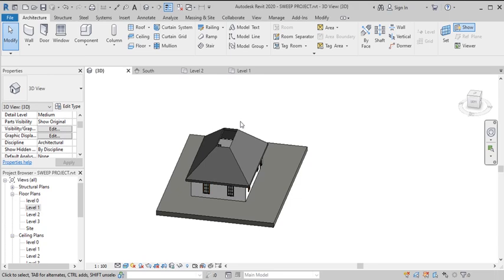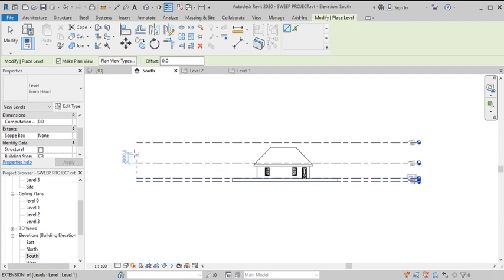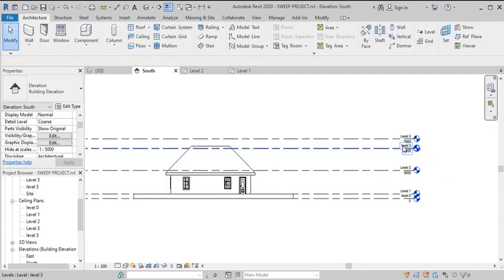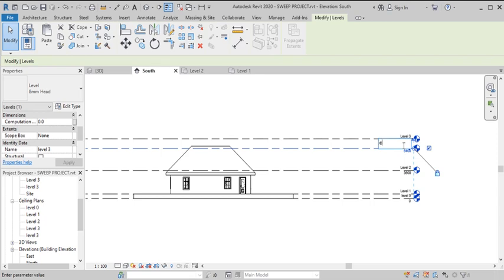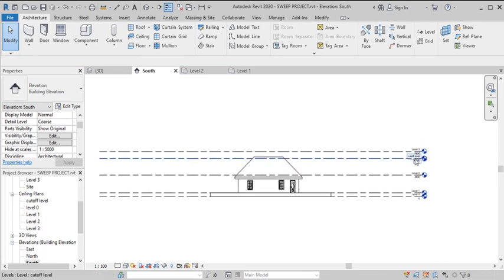The next thing is to go back to the elevation and create a level at that cutoff point, which we'll use as our work plane to create the second roof. Select the level tool and type 2800, press Enter to make a level — that's the level of the cutoff. We can name it 'cutoff level'.